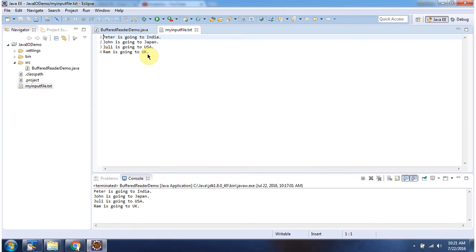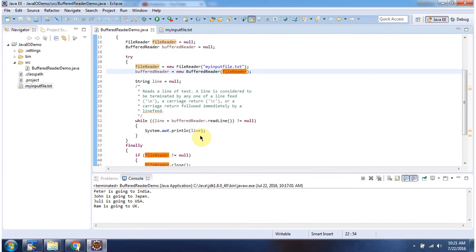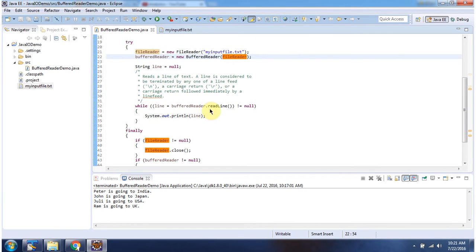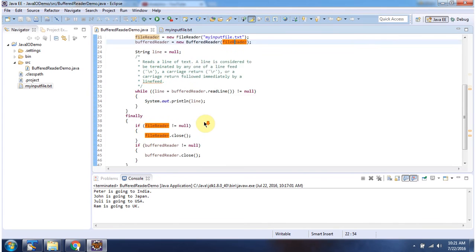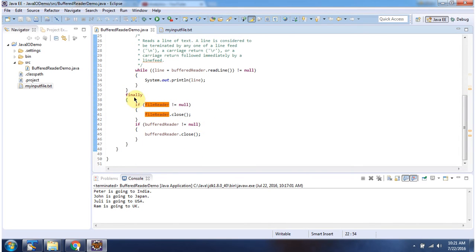Here you can see the content of myInputFile.Text. Then using the readLine method of BufferedReader, I am reading each line from the text file and displaying the output. Here you can see that this output and the content of myInputFile are the same. Inside the finally block, I am closing the FileReader and BufferedReader. And this is about the BufferedReader class.